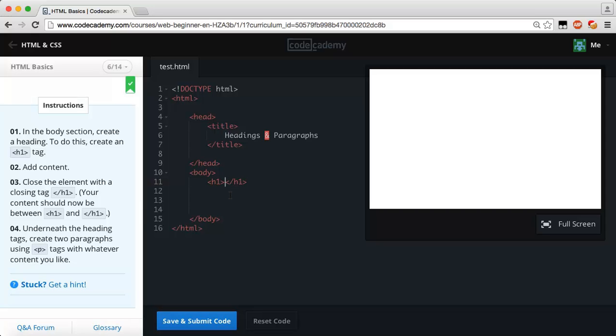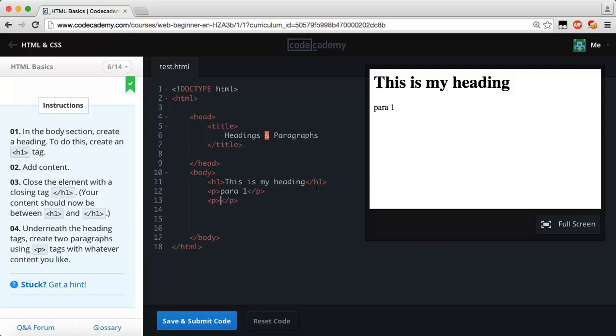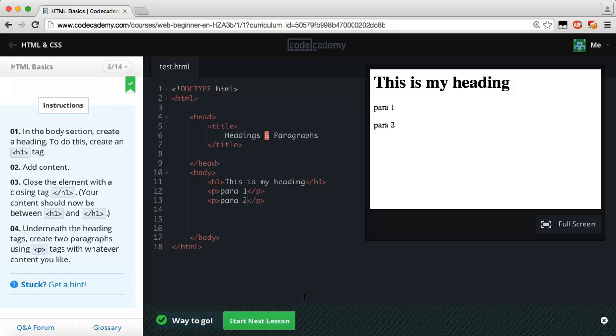Underneath it, it wants us to make two paragraph tags. Para one and then underneath that para two. As you can see in the size comparison, this is my heading - the heading one tag is pretty big compared to the paragraph tag. Let's try and save and submit our code and see if we can continue.